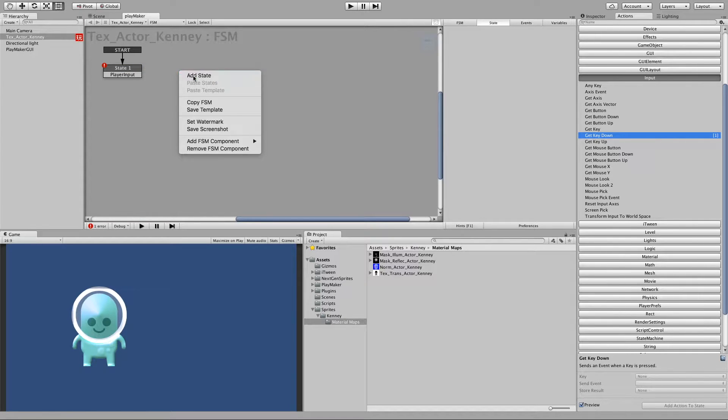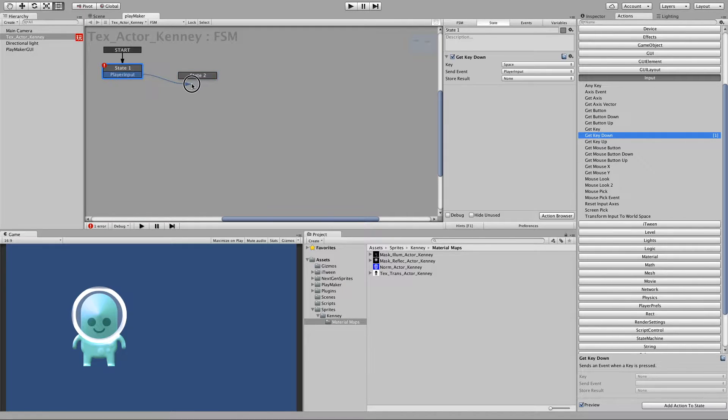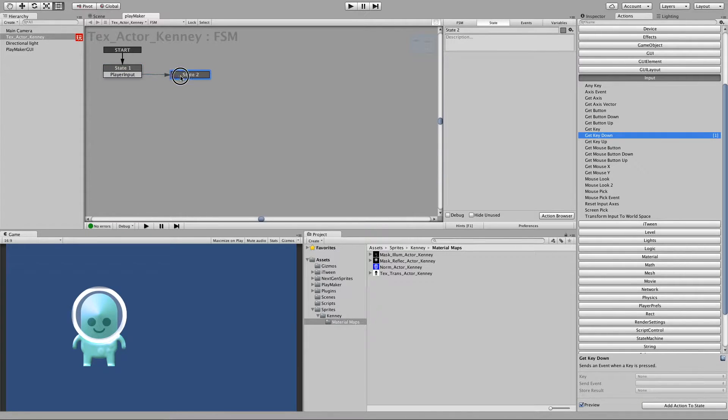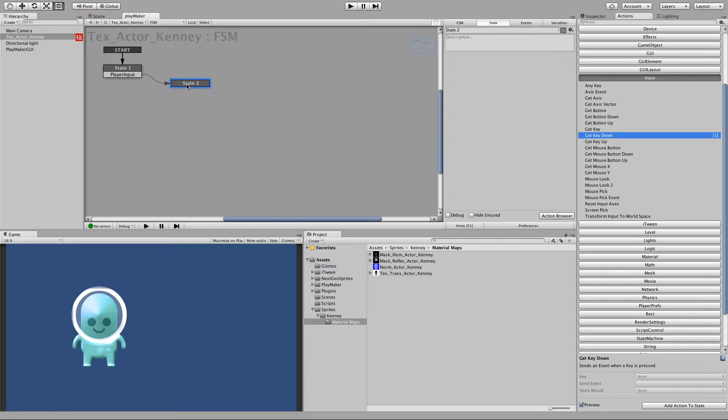And now we make a new state which will then handle our manipulation.